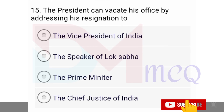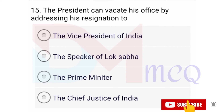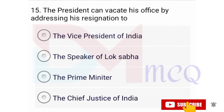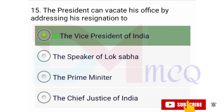Question number fifteen: The President can vacate his office by addressing his resignation to — options are the Vice President of India, the Speaker of Lok Sabha, the Prime Minister, the Chief Justice of India. Correct option is the Vice President of India.